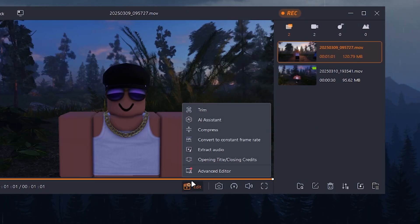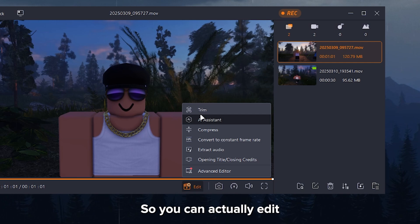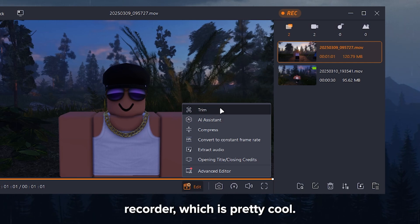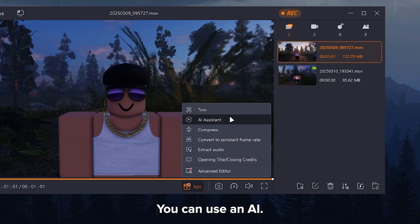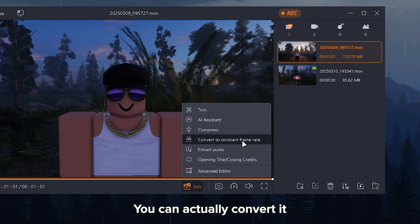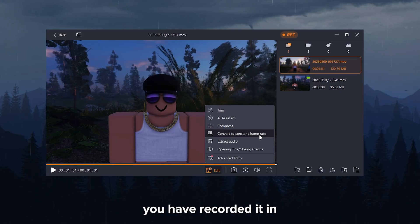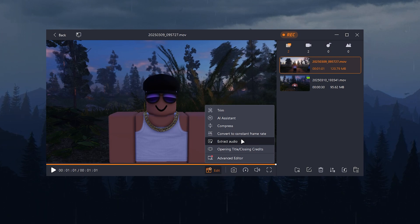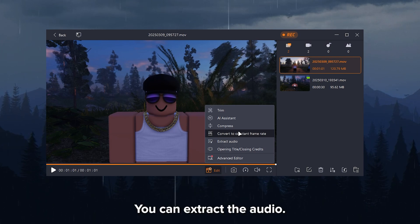They also have an edit. So you can actually edit this video in their video recorder, which is pretty cool. You can trim it. You can use an AI. You can compress the file. You can actually convert it to constant frame rate if you have recorded it in variable. You can extract the audio.